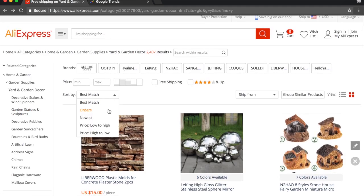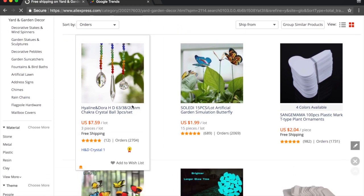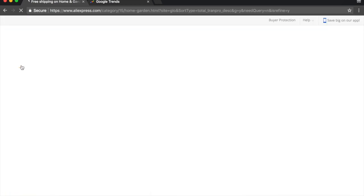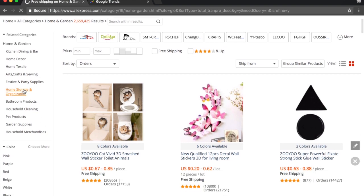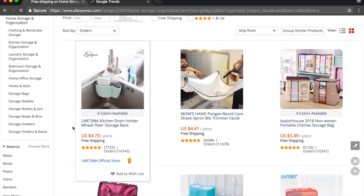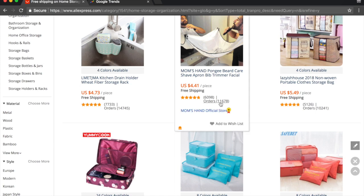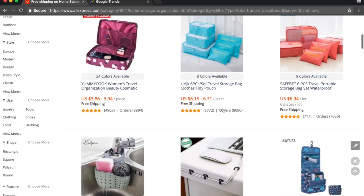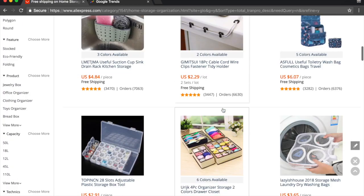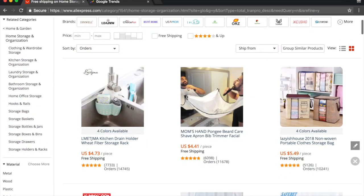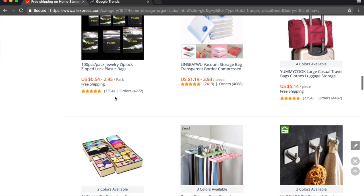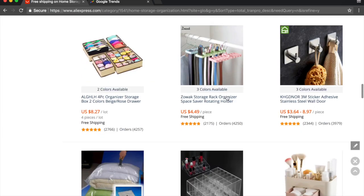Let's go back to home and garden and look at home storage and organization — that could be a good niche. There are some mid-ticket items and it does look like there are high order counts for these items, so this is a potentially good niche. It doesn't seem to have excessive competition, and scrolling through we can see various storage and baggage items.